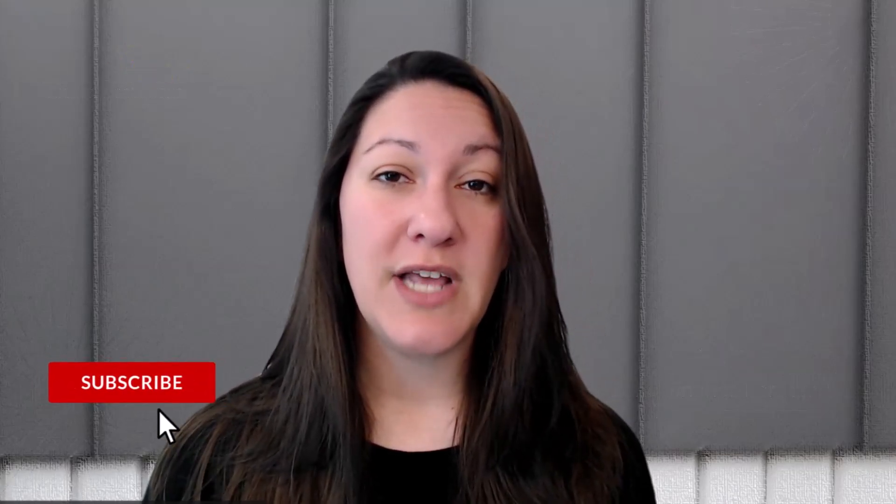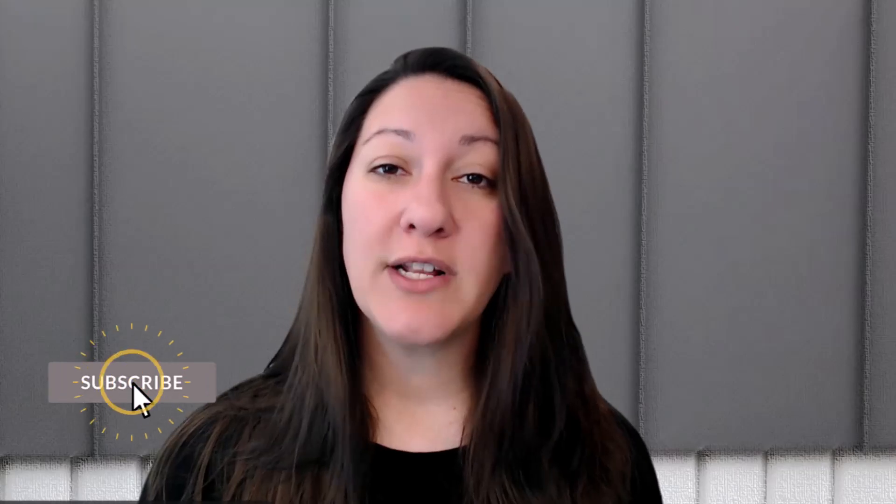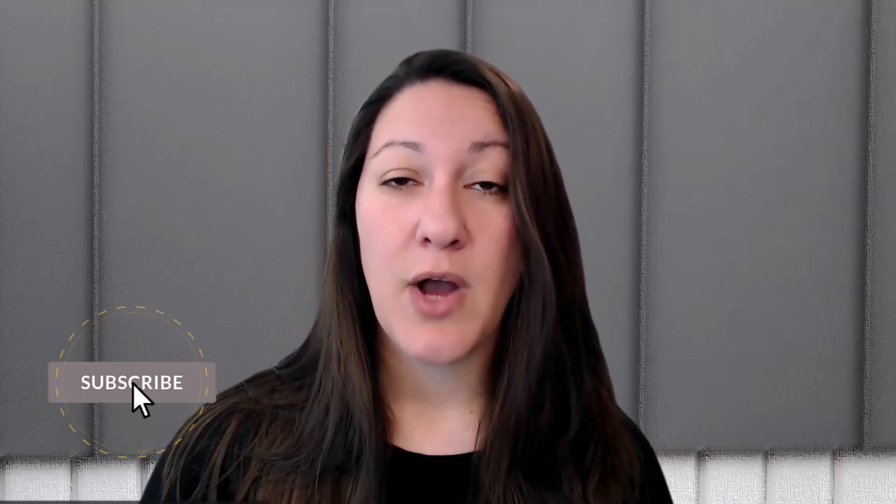Thank you so much for joining us on our YouTube channel today. Don't forget to like and subscribe for more videos. Now let's dive in.